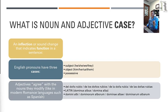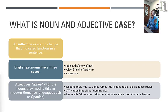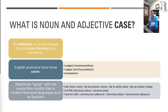What is noun and adjective case? A case is an inflection or sound change that indicates function in a sentence. English pronouns have three cases — our nouns have lost cases, but we still have pronouns in cases. We have subject cases: he, she, we, they. You can't say 'him likes the hot dog' or 'her goes to the library' — a native speaker will say that's not right.